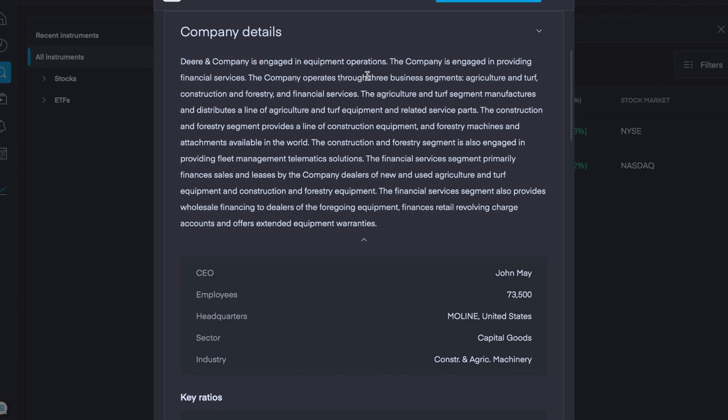So Deere & Co. engages in equipment operations. The company is engaged in providing financial services. It also, through its operations, through business segments, agriculture and turf, construction, forestry, and financial services. The agriculture and turf segment manufactures and distributes a line of agricultural and turf equipment and related service products. They have a CEO, John May. They have 73,500 employees. They're headquartered in the US. Their sector will be capital goods. And construction and agriculture machinery is their industry.